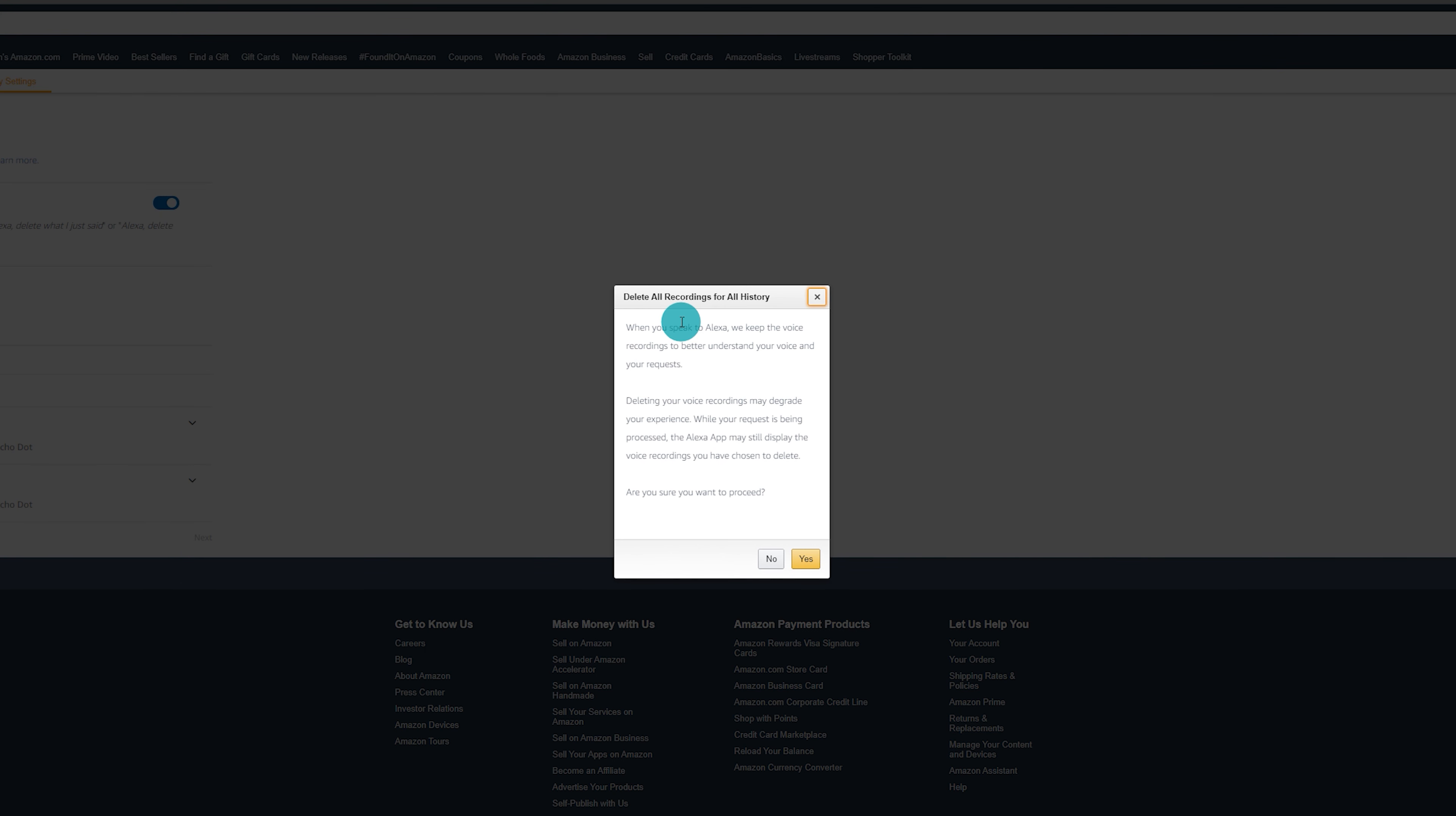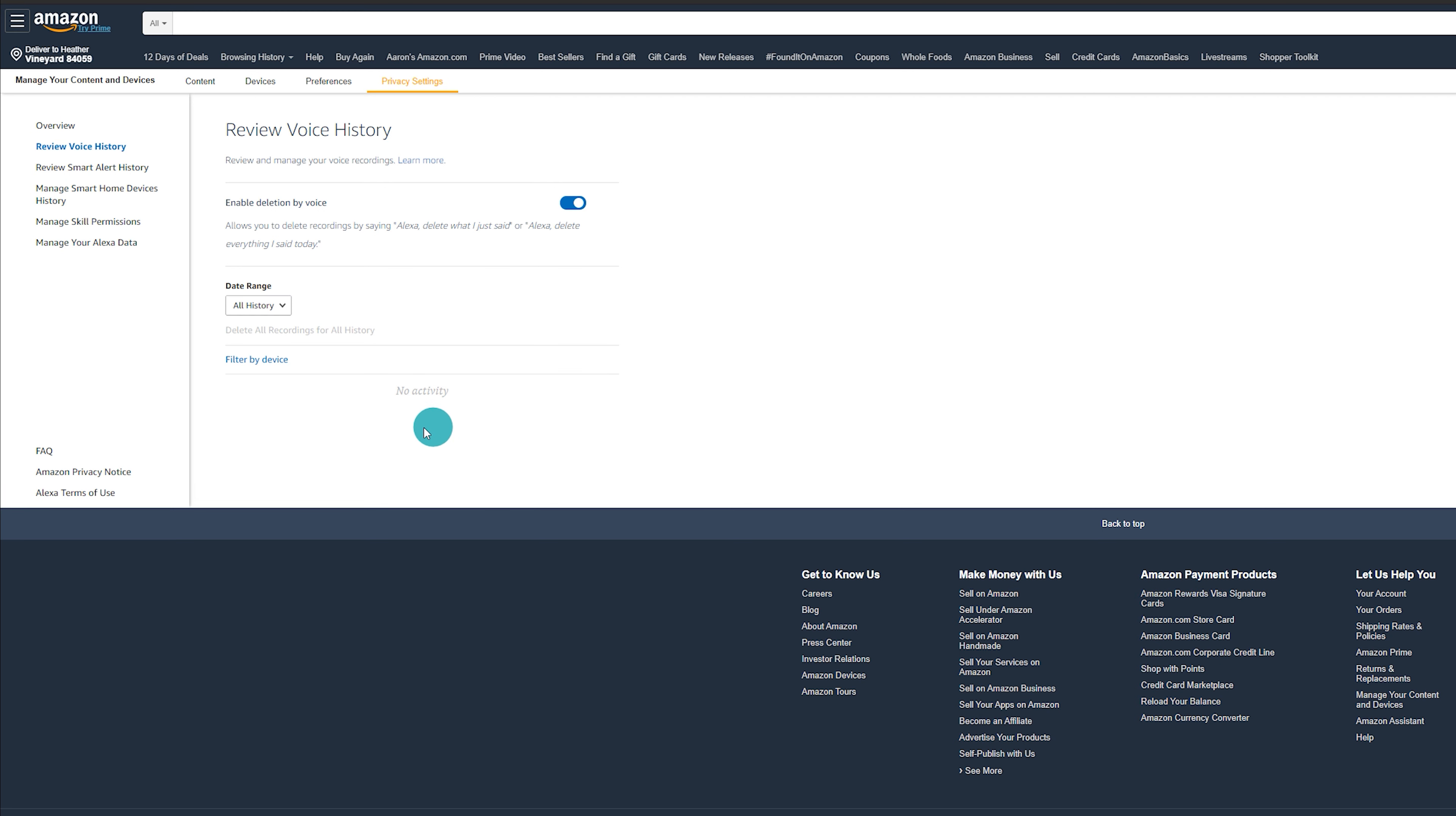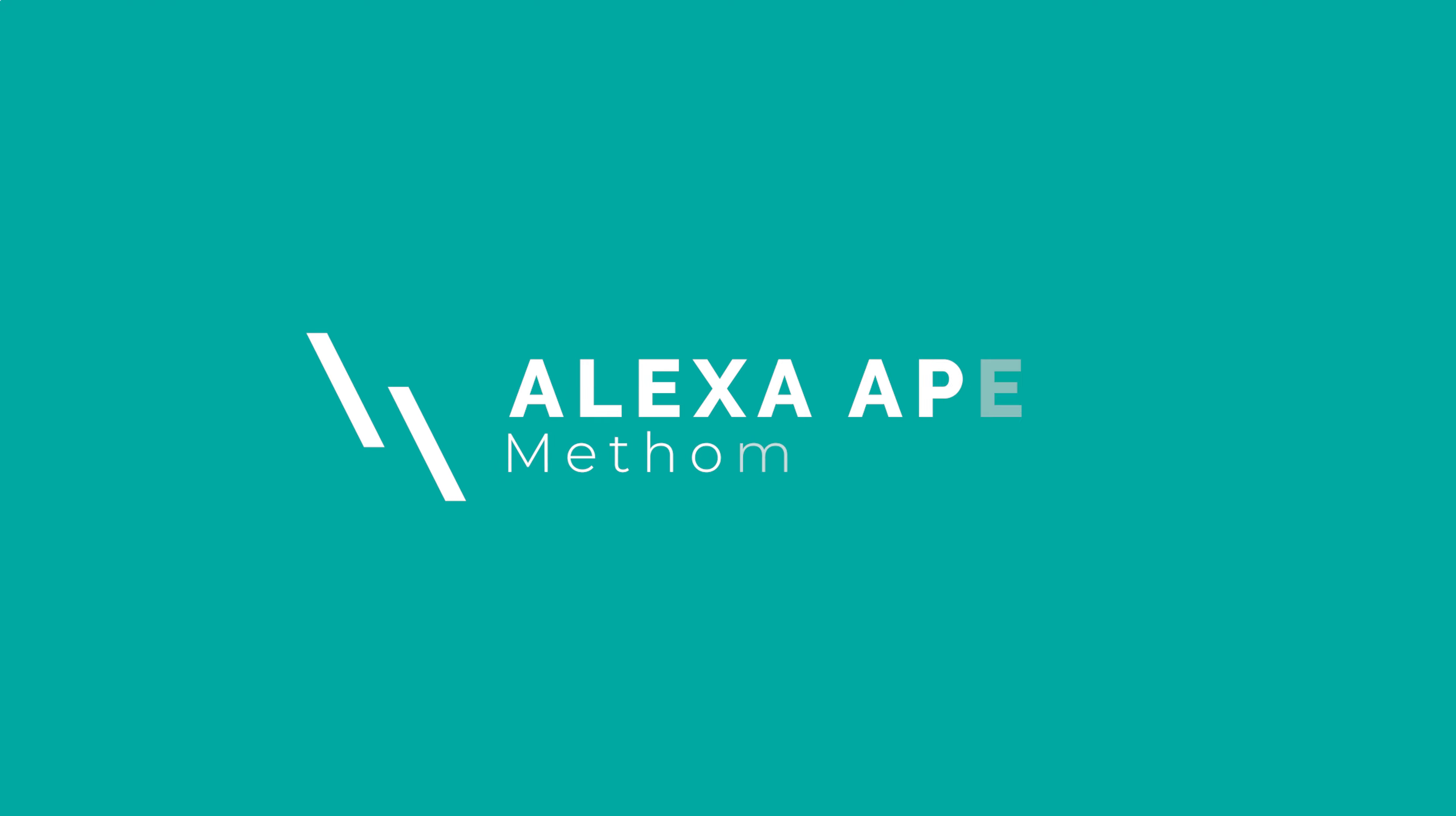This little message is going to pop up where it says, when you speak to Alexa, we keep the voice recordings to better understand your voice and your requests. We're going to go ahead and click on yes. It's going to load a little bit, and then it's going to say no activity. And at this point, you've successfully gone through and deleted all of those recordings with the timeframe that you've selected.